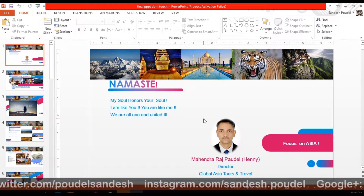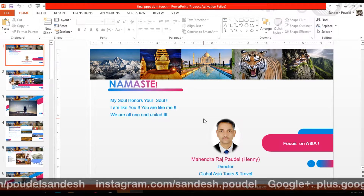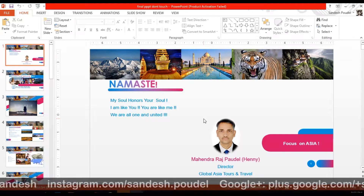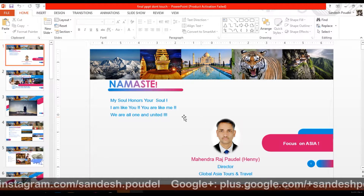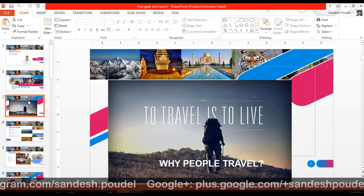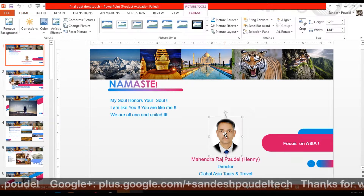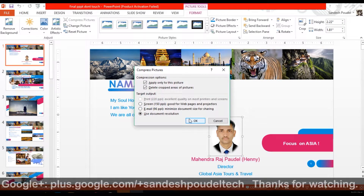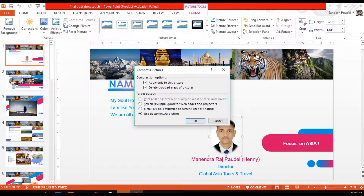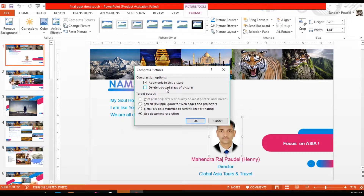For this overall presentation size, what is the idea? We have the maximum size of the image, so we have to do a compressed picture. When you do a compressed picture, you apply it only to this picture. If you want the other picture to do that, you will select the crop area.